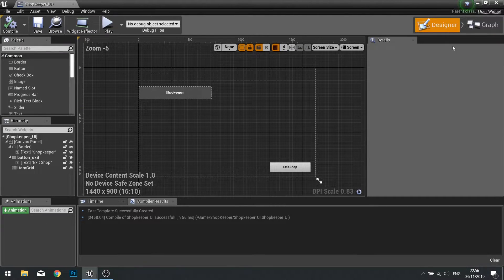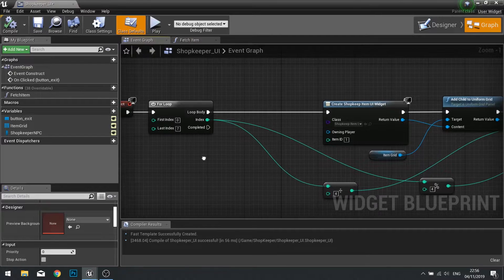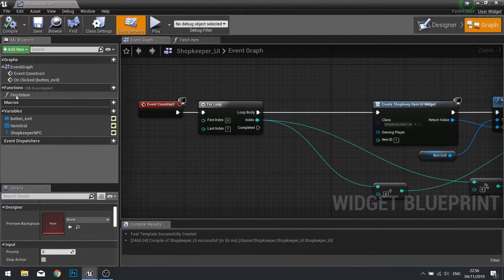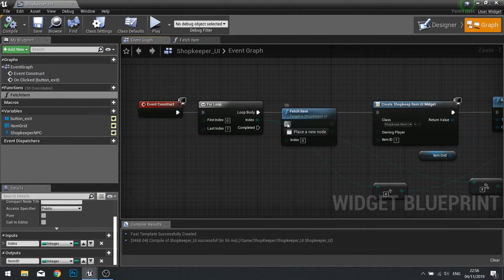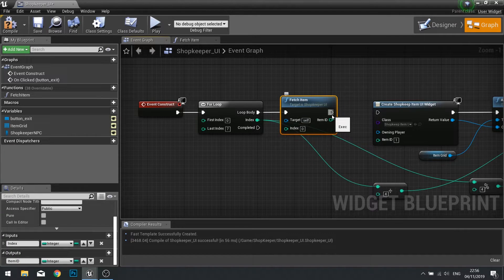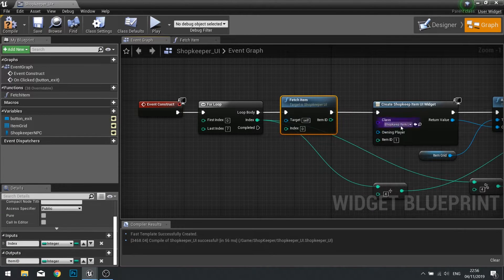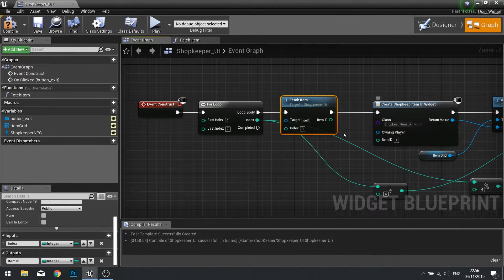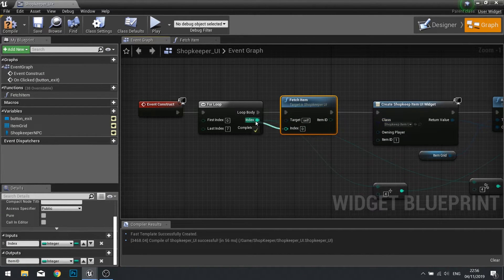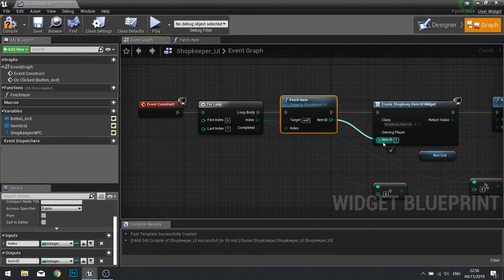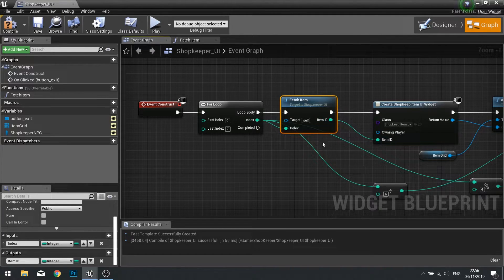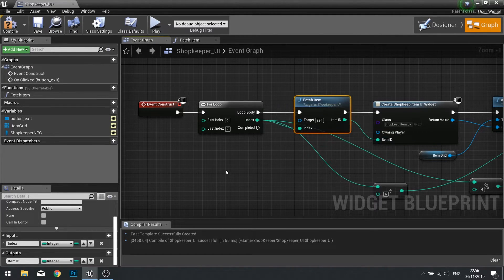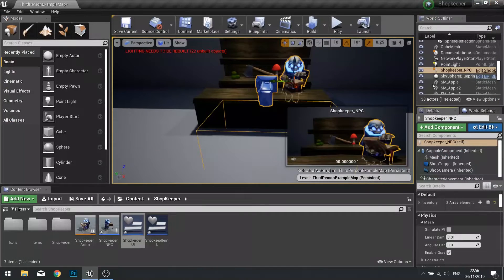Now we're going to put it into our main construct. Drag your fetch item at the start of your for loop, connecting it to the loop body and then the create widget. The index will come from the for loop and the item ID will go into item ID. That's all there is to it. Click compile and we're done here.